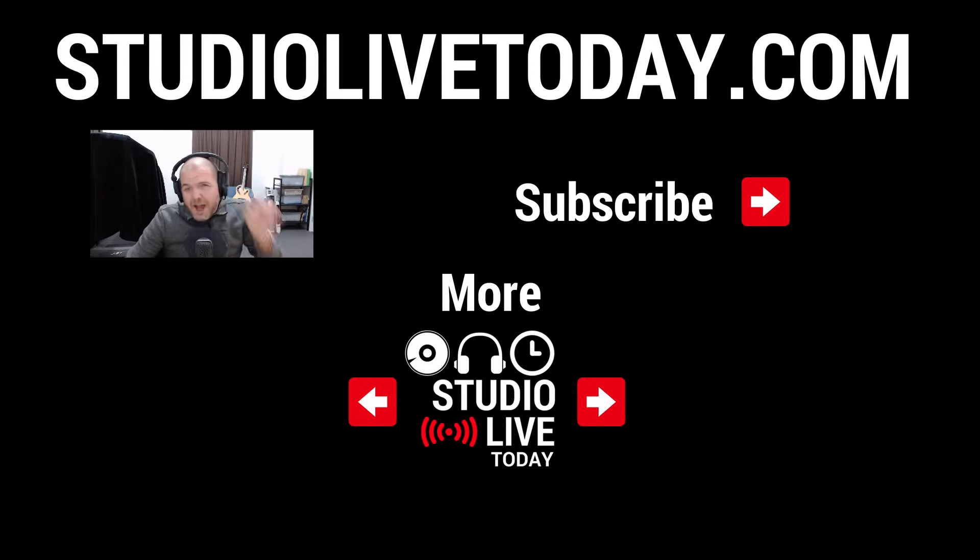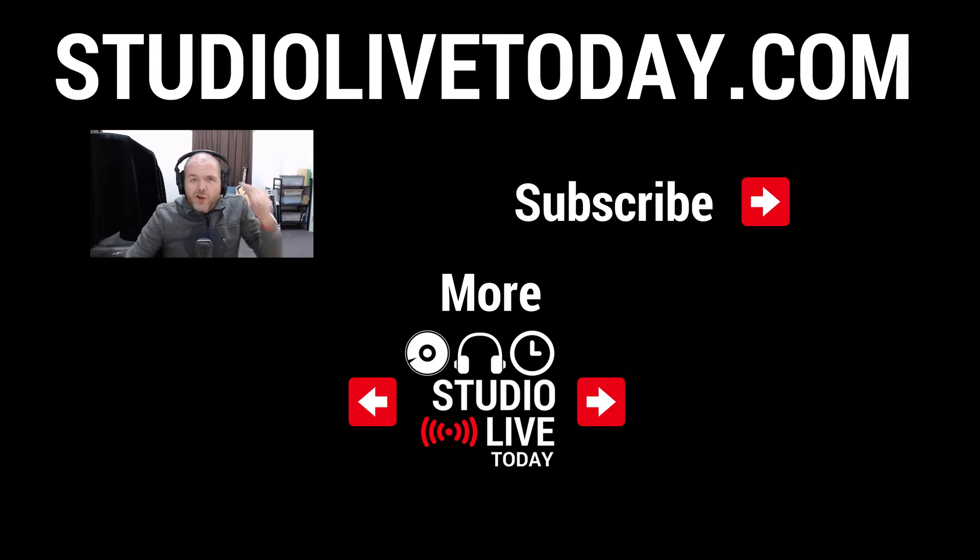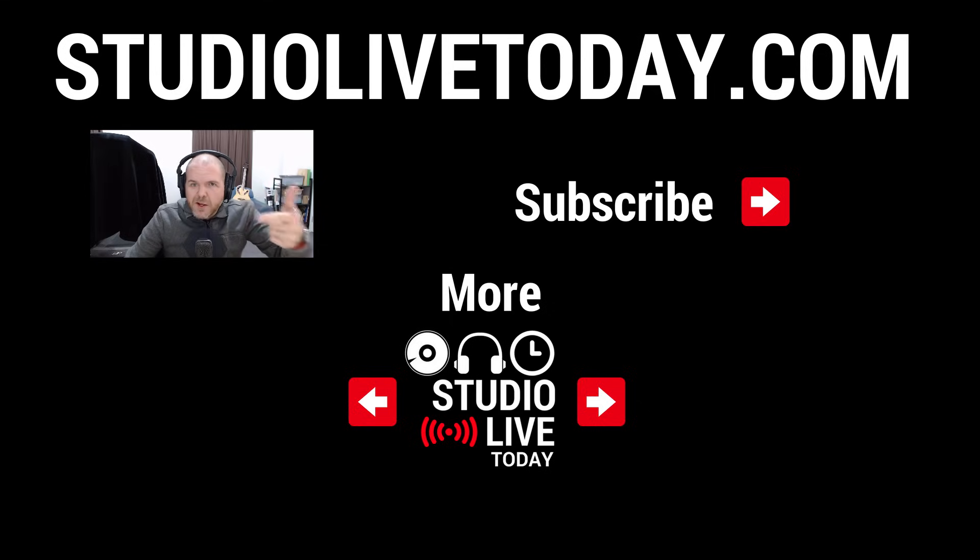So there you go. In just a couple of minutes, we've managed to come in here and edit this video so that future people do not have to look at Pete's face staring into their soul for that first 10 seconds.